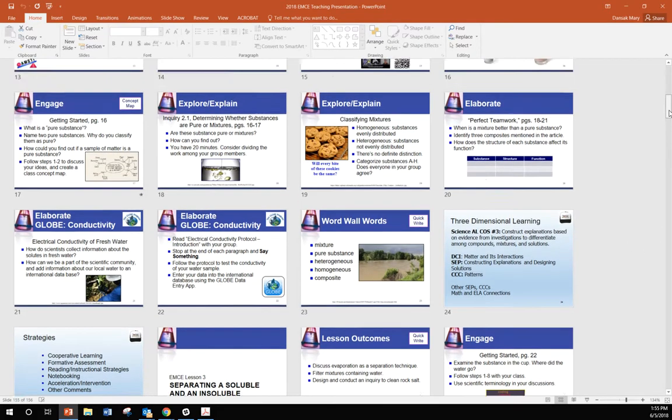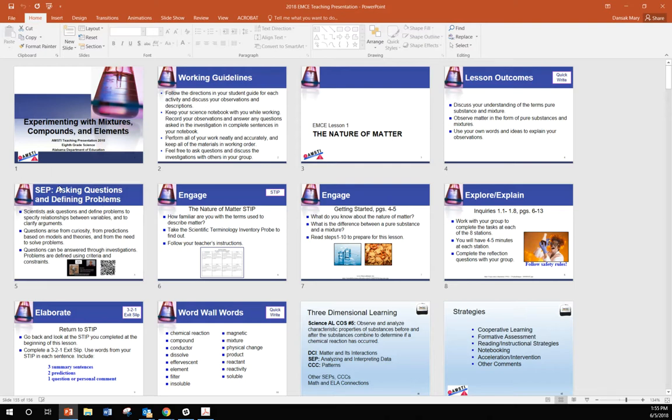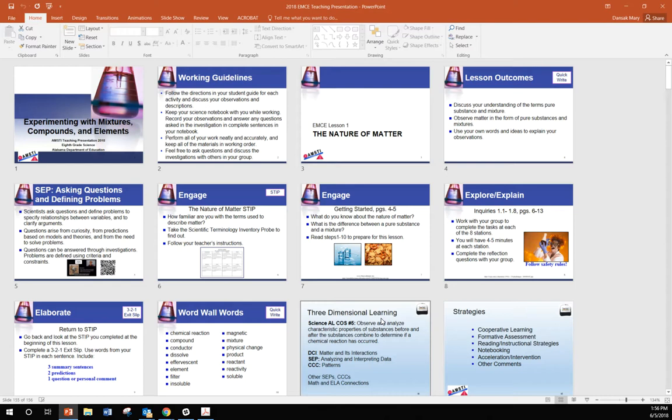Other changes in this module include lots and lots of wording, as we've done with all of our modules that were written before the Next Generation Science Standards, where we incorporate questions and things that drive toward the scientific and engineering practices, the cross-cutting concepts, and the disciplinary core ideas that are included in our three-dimensional standards or learning, excuse me, performance expectations.